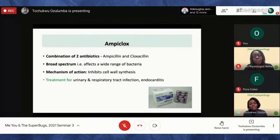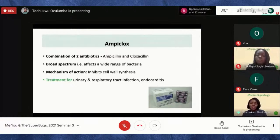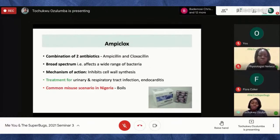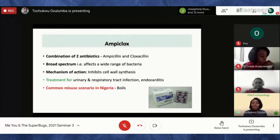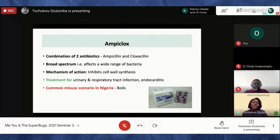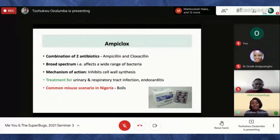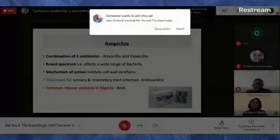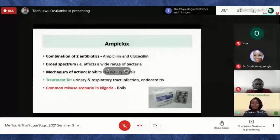Ampiclox has been used for urinary and respiratory tract infections and endocarditis. A common misuse scenario — and one I've personally experienced — is taking it for boils. If you have a swelling on your skin, someone might say, 'Go to the chemist and buy Ampiclox, you'll be fine.' But as we've discussed, we should only use antibiotics under the prescription of a qualified healthcare professional like your doctor.